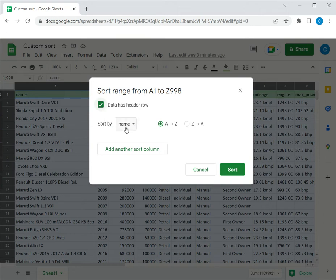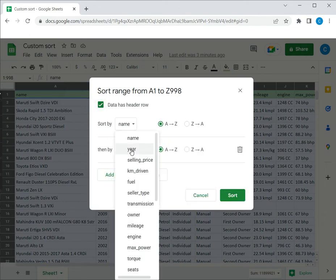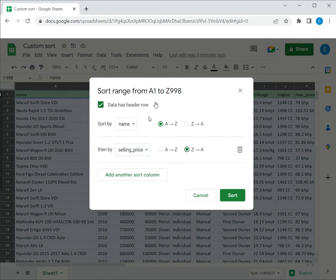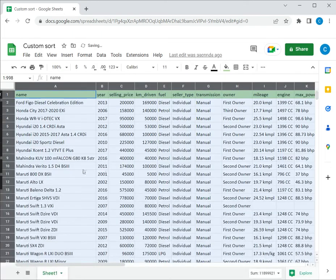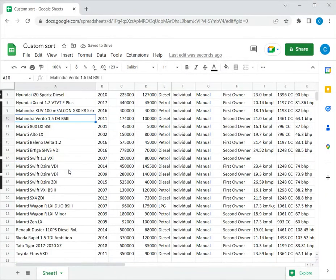I'm going to sort first by name in ascending order, add another sort column. Here I want to choose the selling price and for this I would choose the descending order. So now that I've defined my custom sort I can say sort and the data gets sorted.